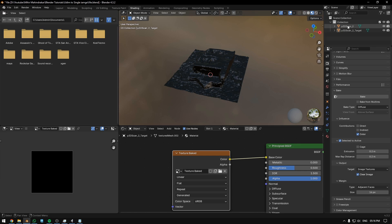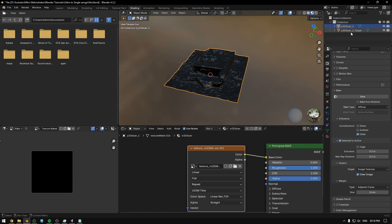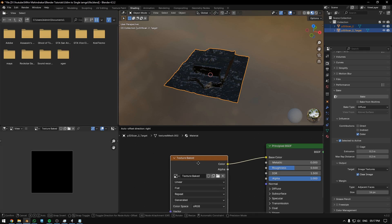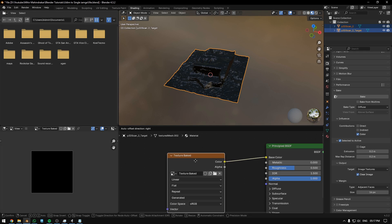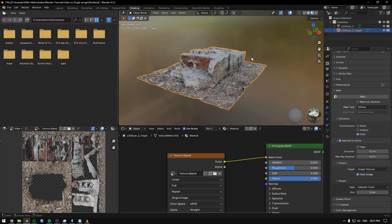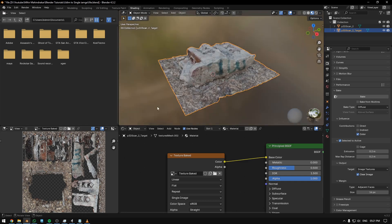Now select the original mesh, then Shift-select the target mesh, and also select our texture. Then hit Bake. It will take a while. Now the texture has been baked into a single image.